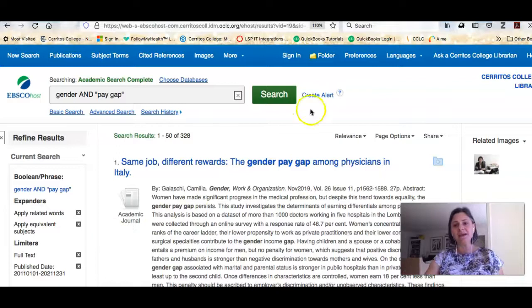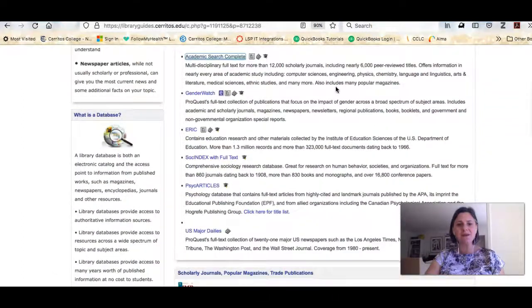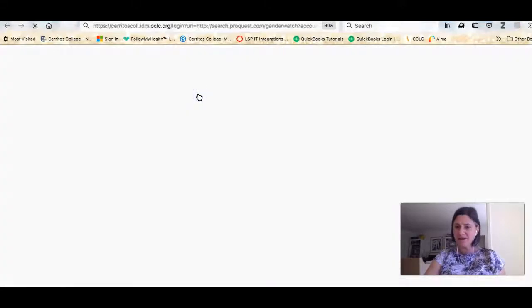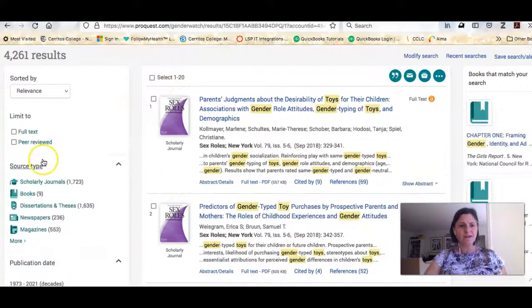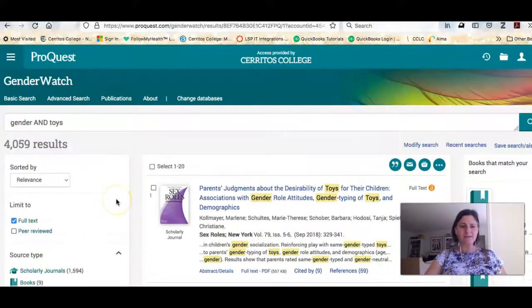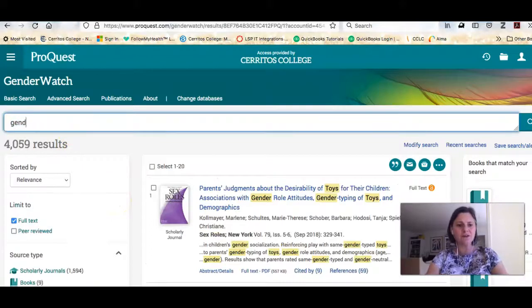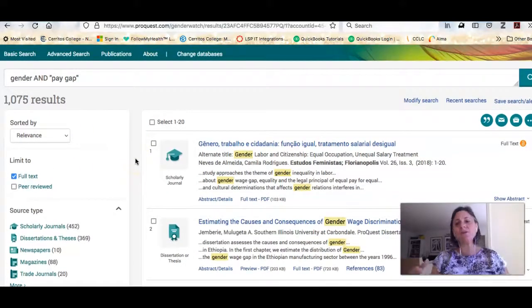After all that limiting, this database might not have enough information for you, and that's okay because this is just one database among many. If we go back to the Find Articles tab, you can see there are other recommended databases. We have a whole database just on gender — it's a ProQuest interface so it'll probably be familiar to you. You could do the same kind of search here: gender AND toys, limit to full text, and then limit to scholarly journals, newspapers, magazines, etc. You can do the same gender AND 'pay gap' search and in this database you get a lot more results because it specializes just in gender.